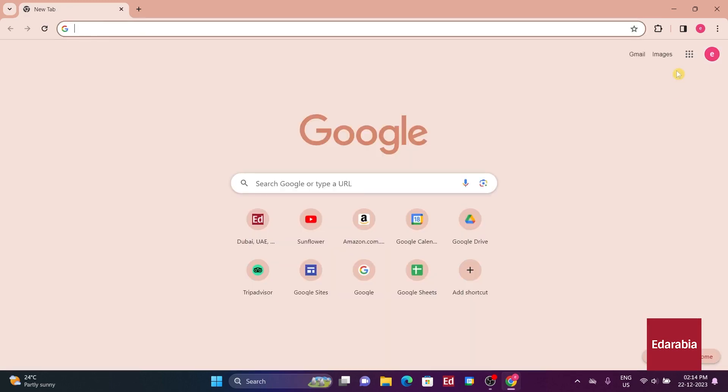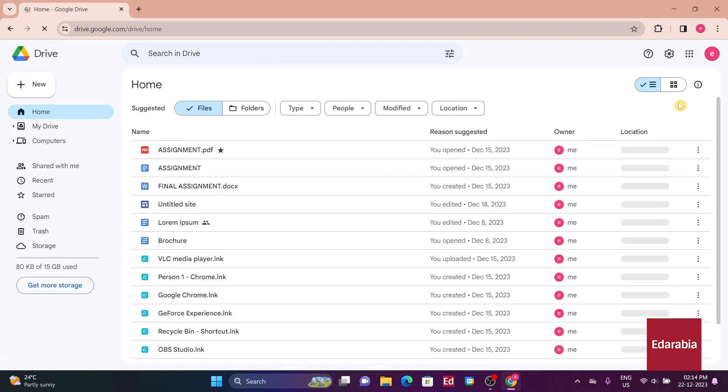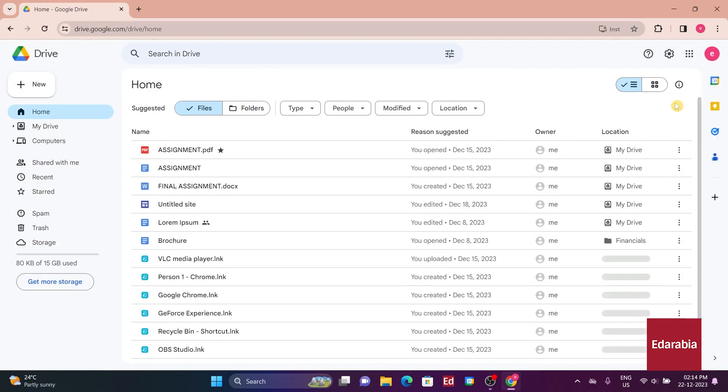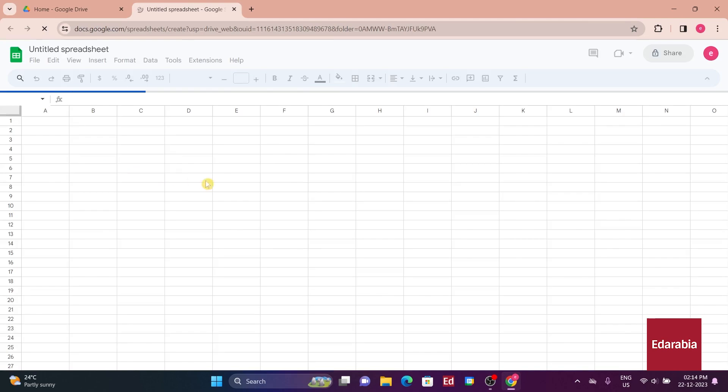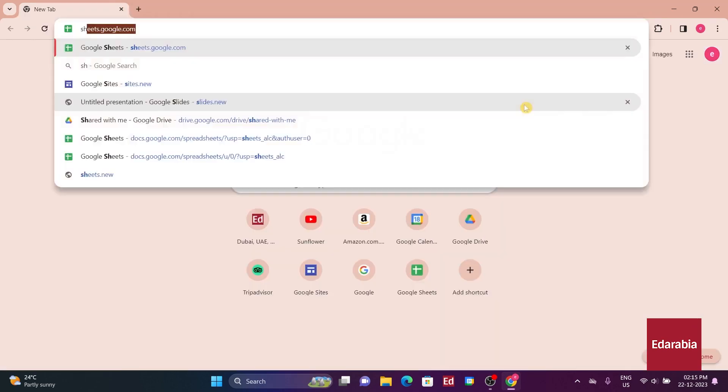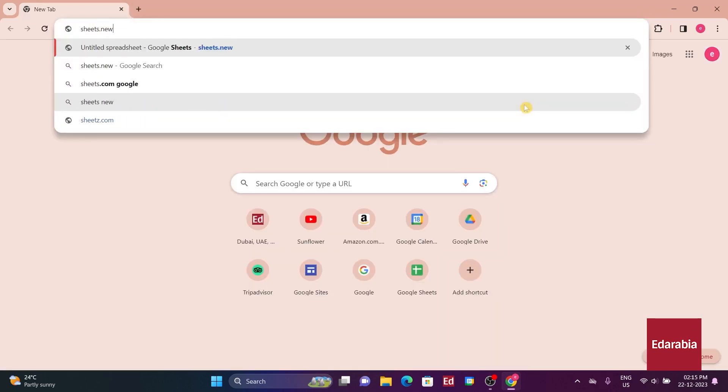If you prefer starting with a new spreadsheet, you can go to Google Drive, click on Drive in the app launcher, and create a new spreadsheet. You can also use the URL sheets.new to initiate a new blank spreadsheet.